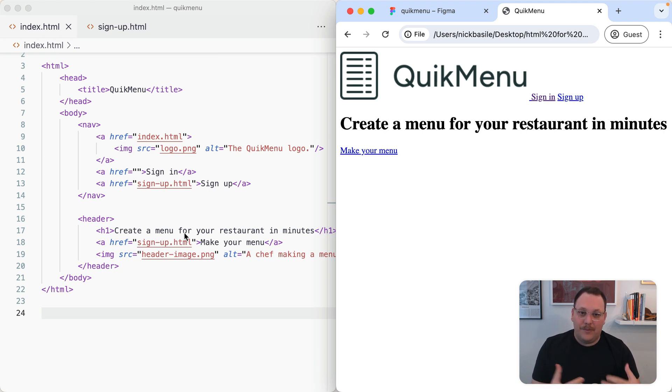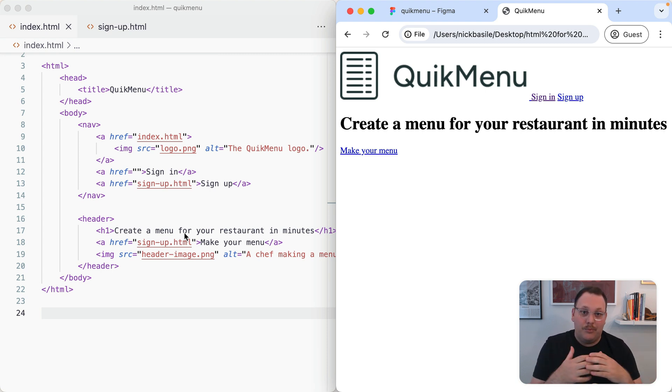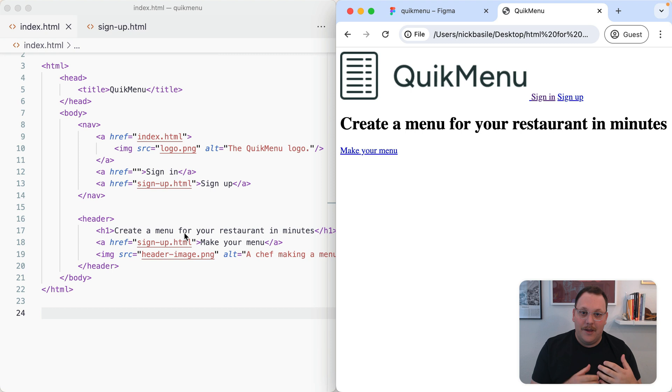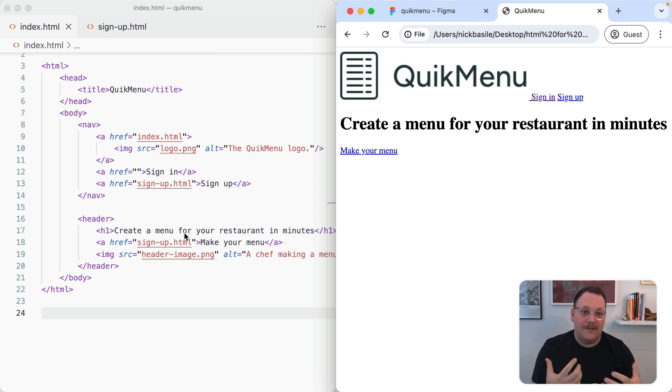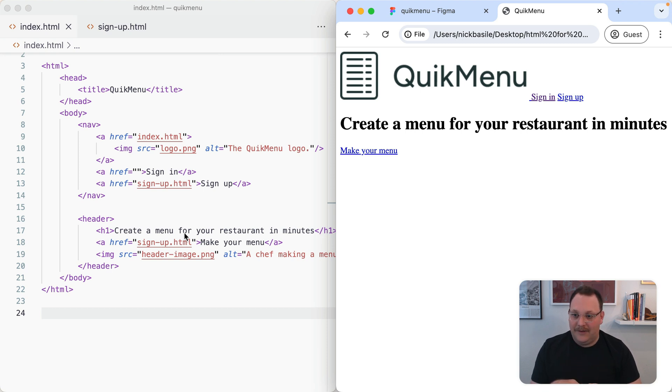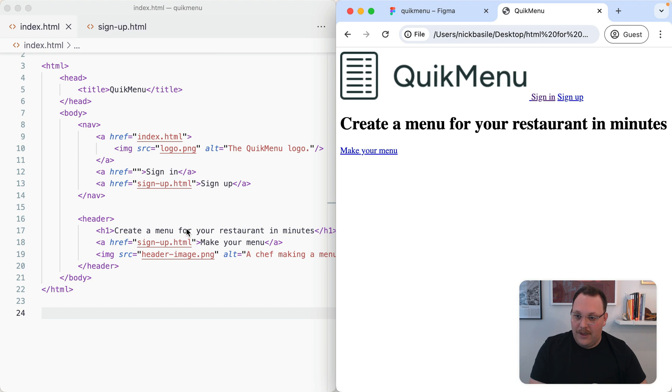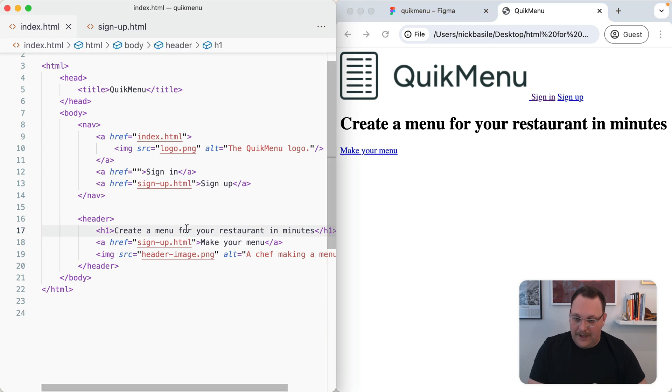In practice, most people don't follow this, and it won't break anything if you have multiple H1s on the page. But as good semantic HTML practice, we try to have only one H1 on a page at any given time. There are other headings we can have.